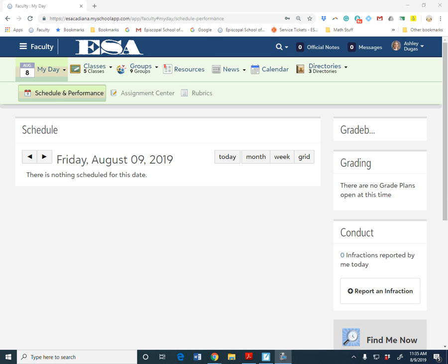Scott actually showed us this the very first year we were introduced to MyESA, but understandably it was very overwhelming at the time. So I'm just going to show it again as a refresher and hopefully everybody can use it so we don't run into issues.